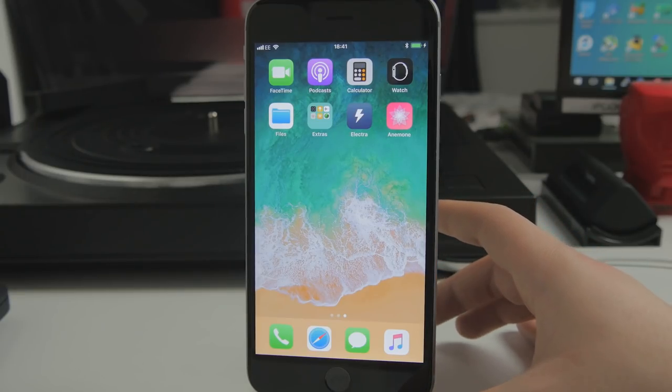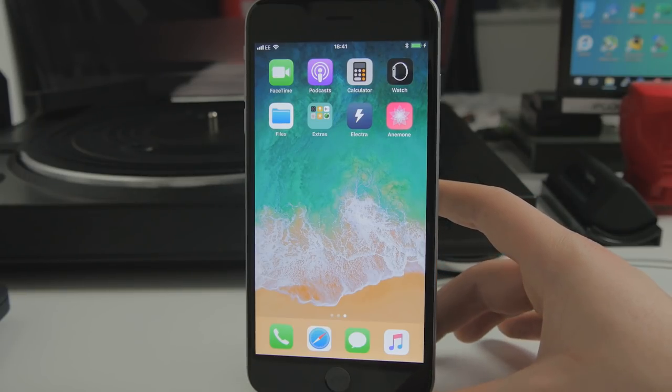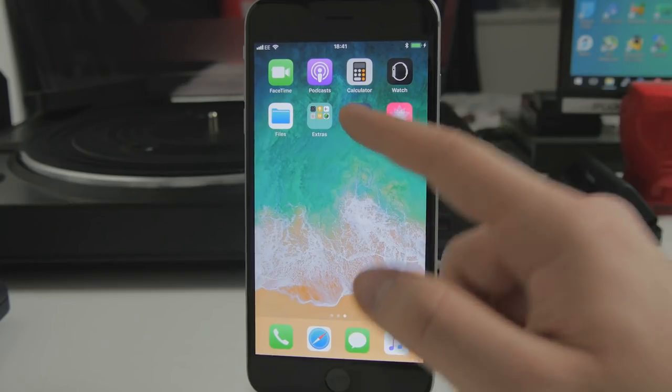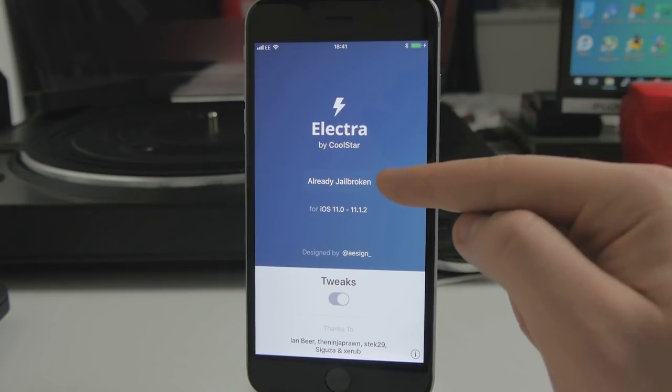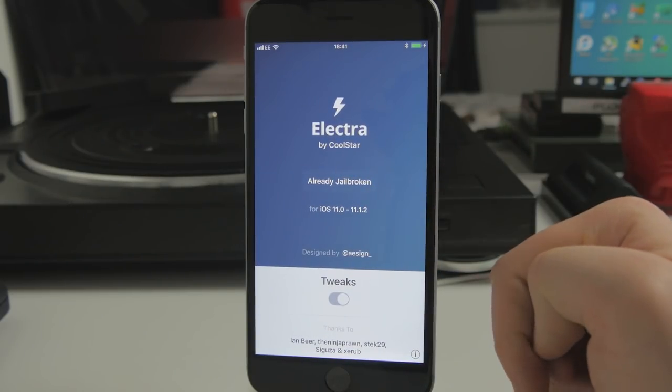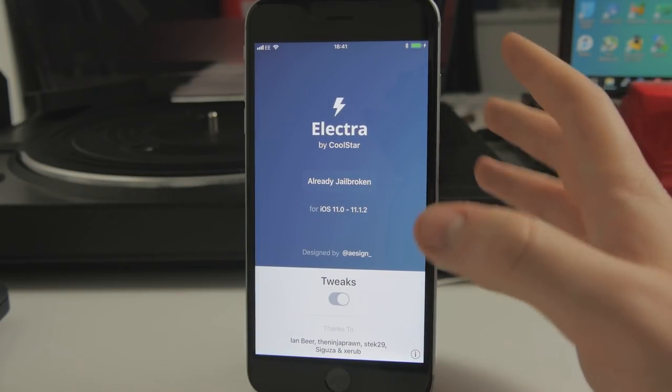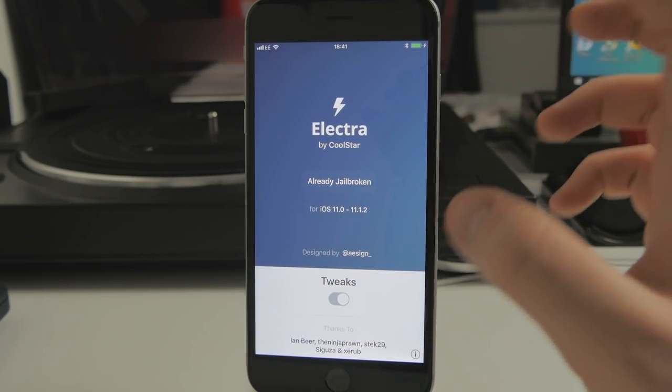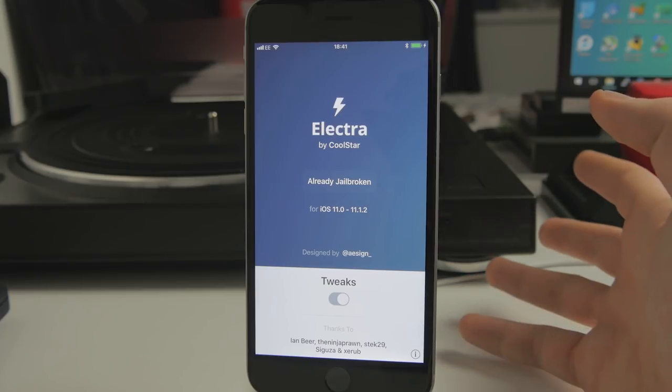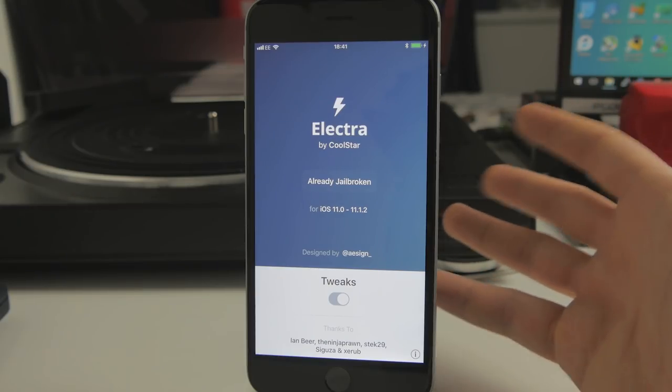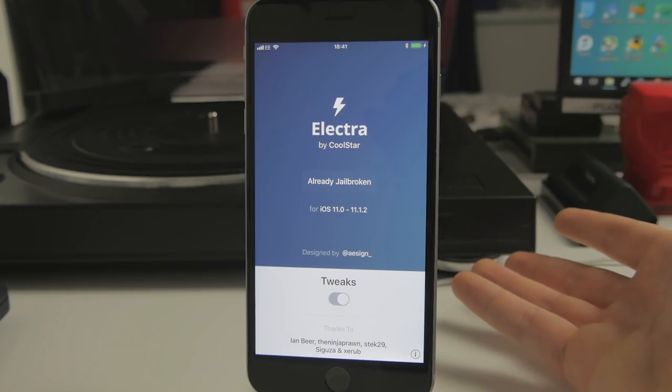That's nothing to worry about. That's very normal. All you need to do is go back into the Electra application. It'll say jailbreak again or re-jailbreak or something like that. Tap it again, and it'll respring your device, and you should have all of that functionality back.